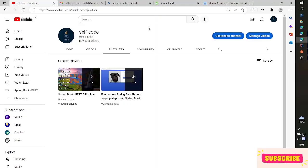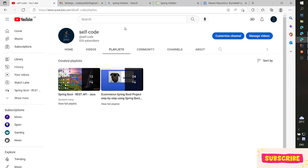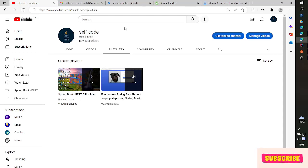Hi guys, welcome back to my channel, I'm CellCode. In the previous video, I made the import data from Excel on the client side and saved it to the database. As a bonus, I've been making two videos about sending email using Gmail in Spring Boot.